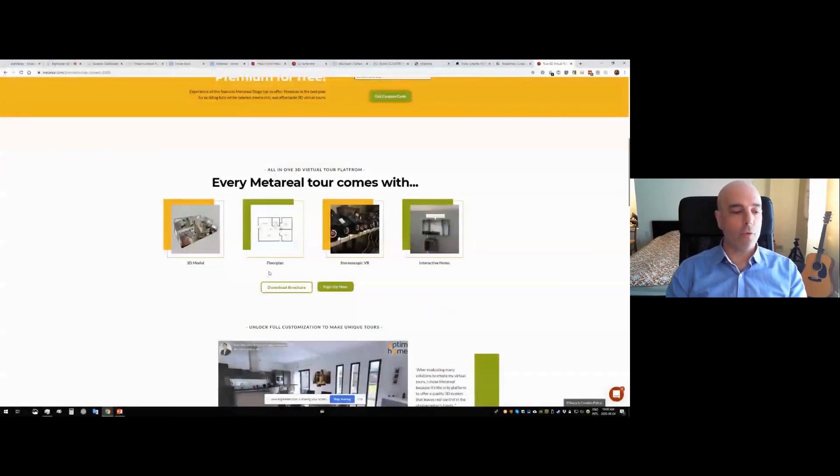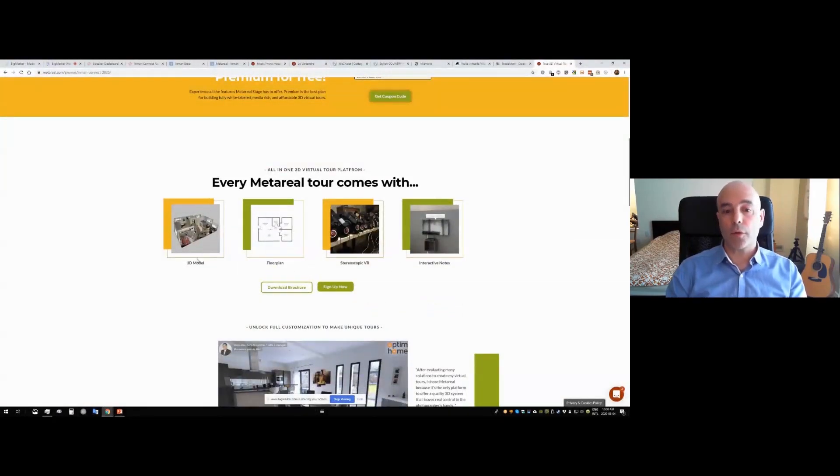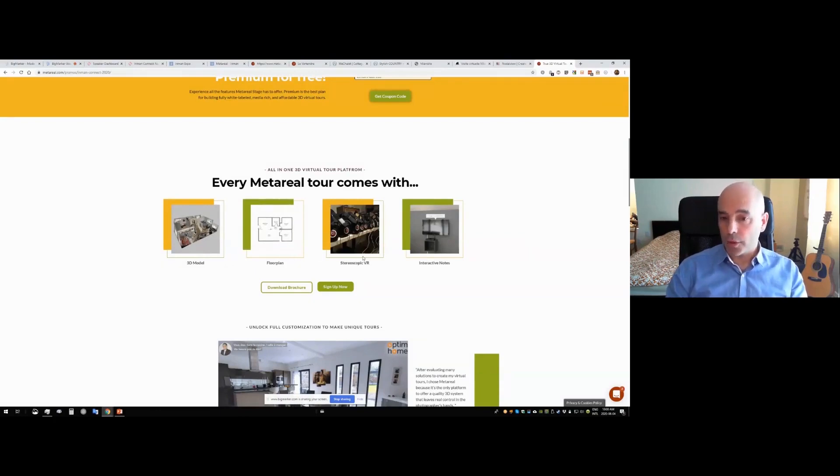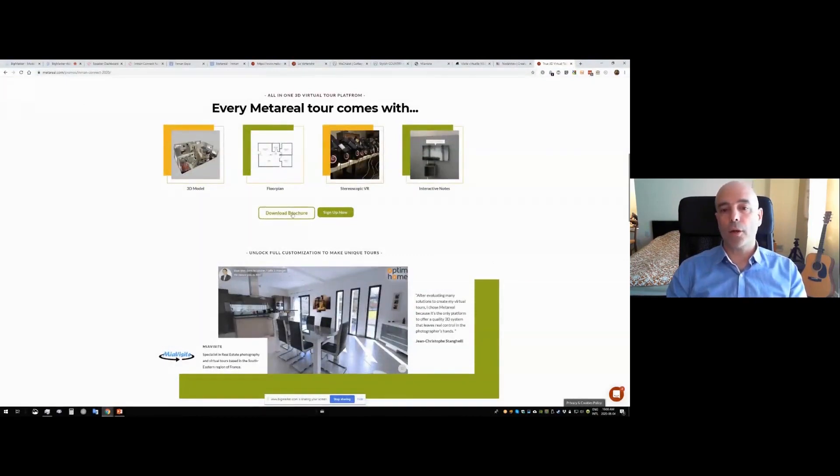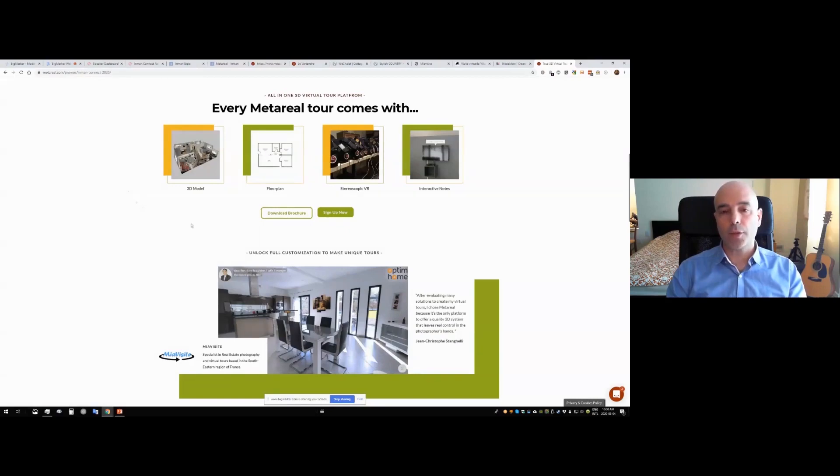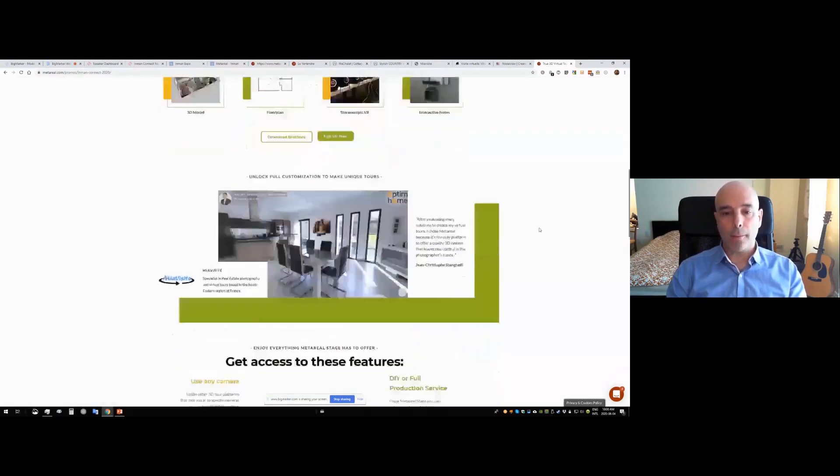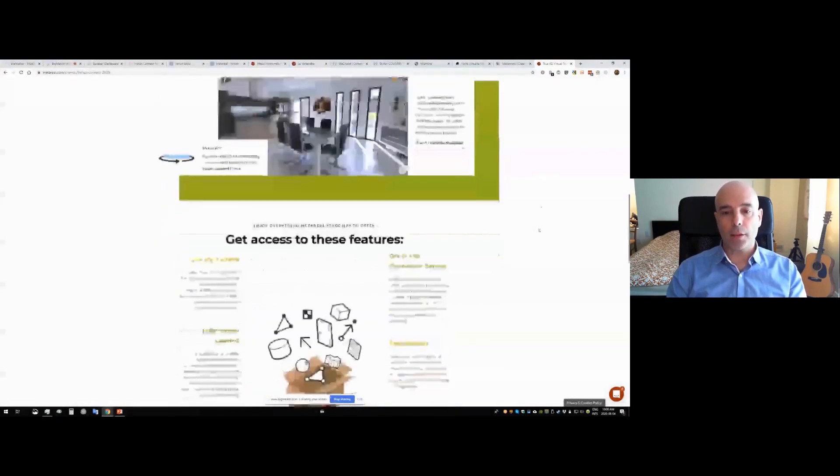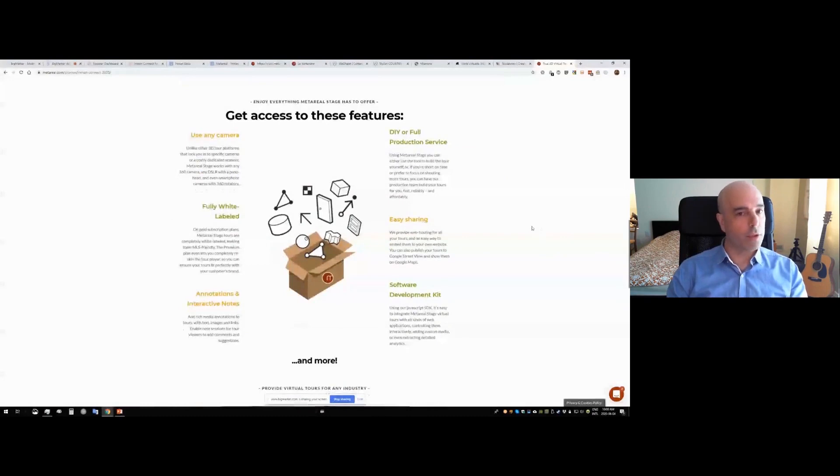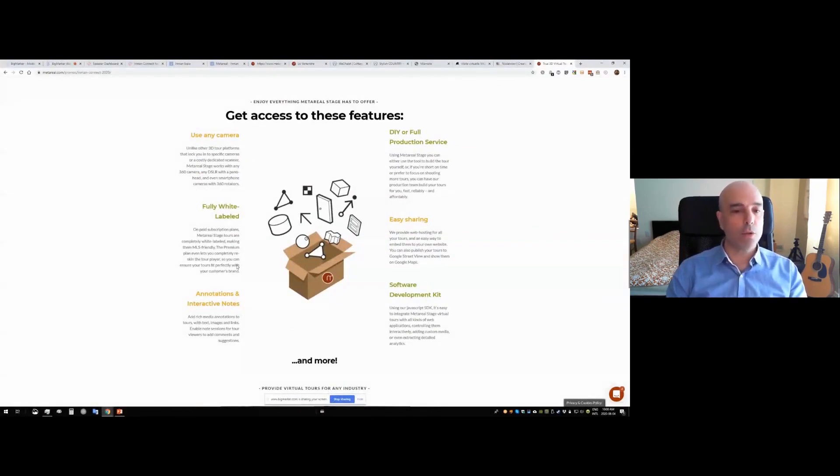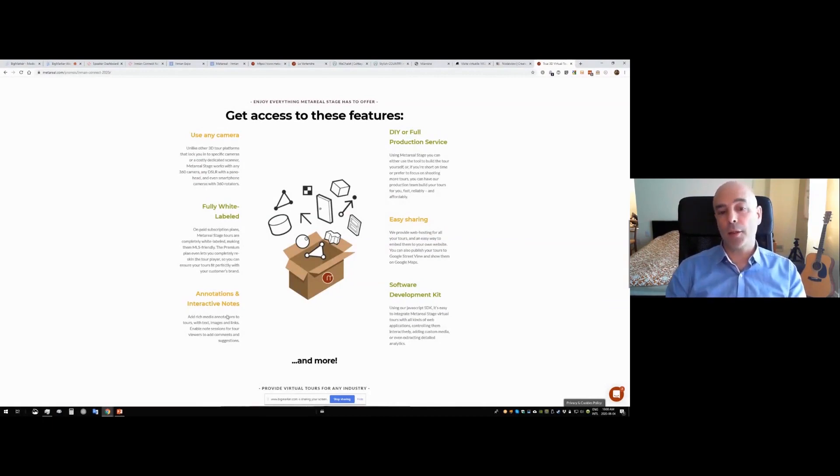Just remember that every MetaReel tour comes with a 3D model, a floor plan, it works in stereoscopic VR and includes the ability to add interactive notes. You can download this brochure, this link is on our booth page. And just to remind you, you've got all these features, you can use any camera, all the tours are fully white labeled. If you're on a paid plan, you can have annotations or interactive notes.